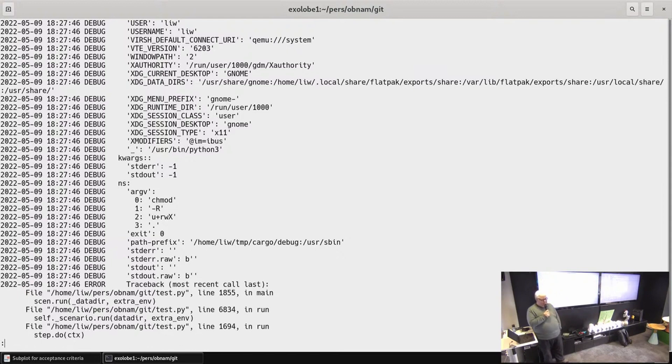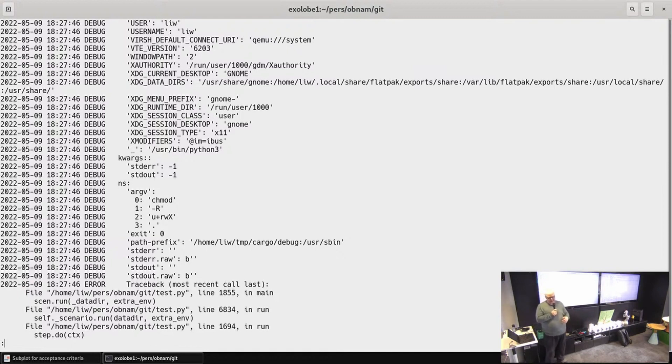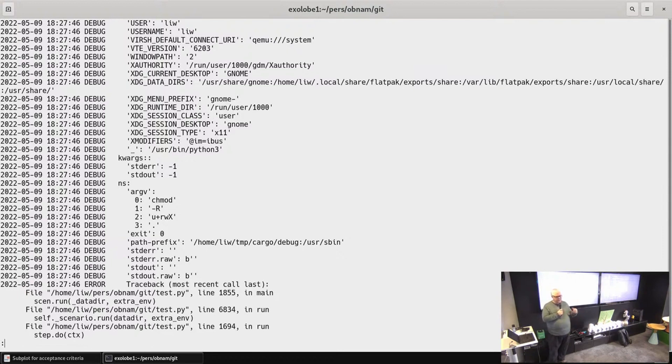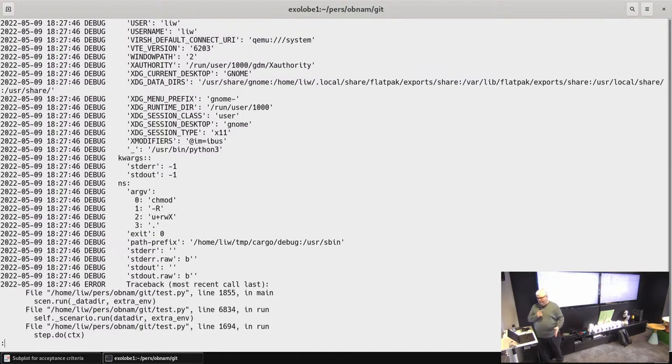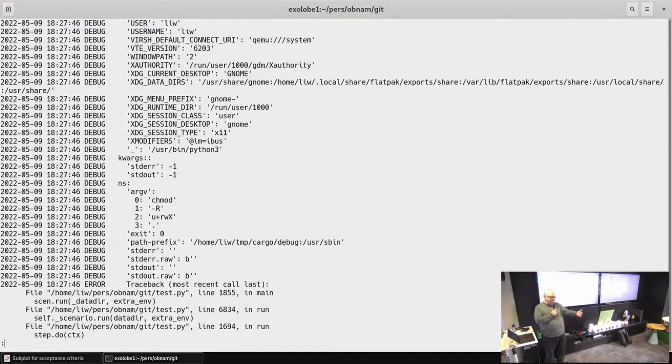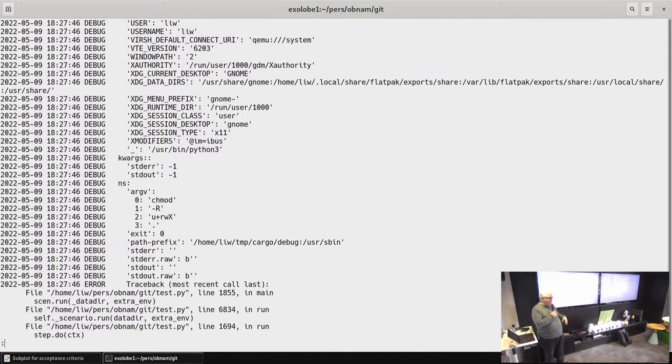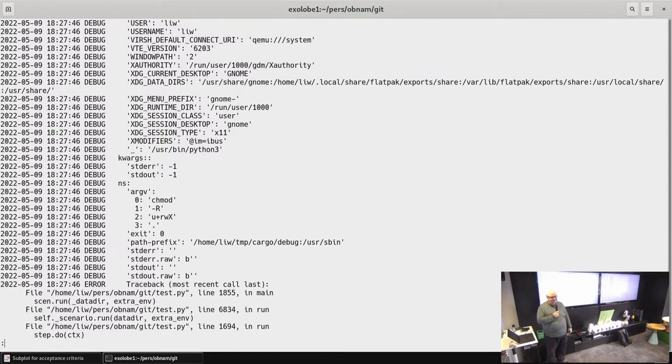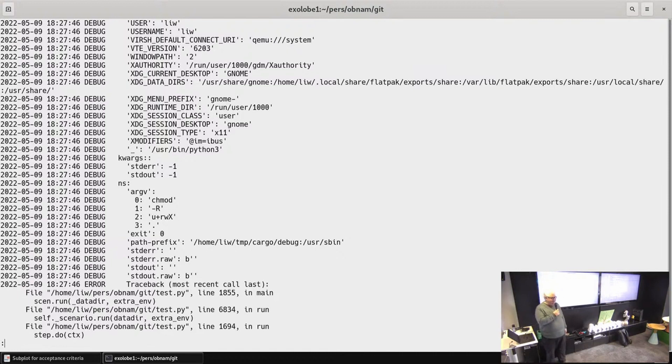And one of the reasons why we generate a program that can be archived is so that Daniel works for a consulting company who has customers whose products need to be audited by the government. And the auditing basically requires that the test program can be run from five years from now. So having that archived is better than generating on the fly, because who knows what Python 13 will look like, or Rust 1.99 or wherever we are at that point.